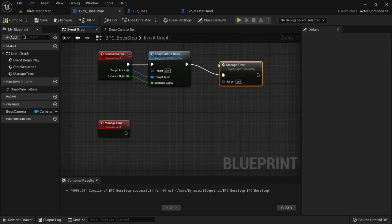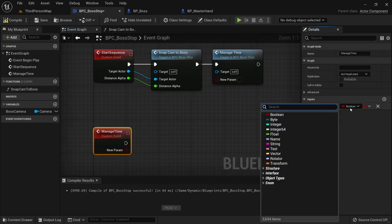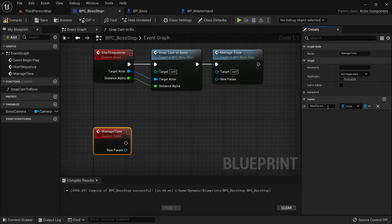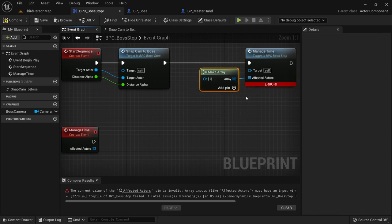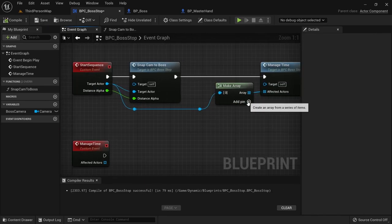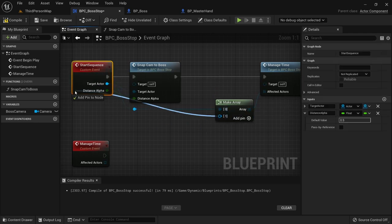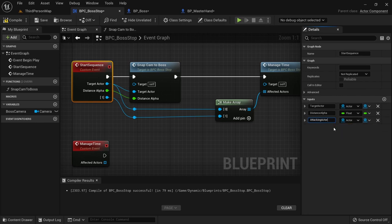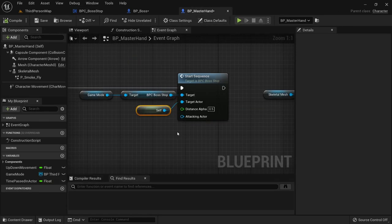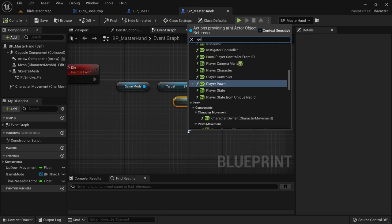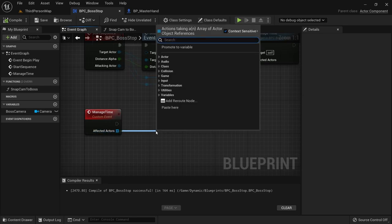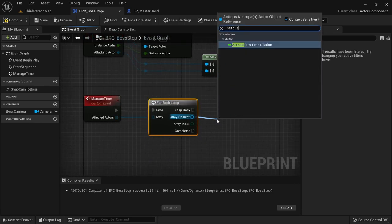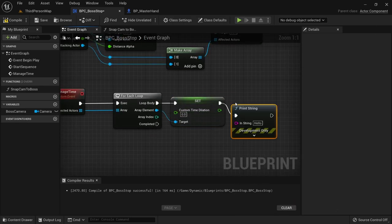Then we call it from start sequence. On manage time we need to create an input for the actors we want to affect. Make it of type actor and call it affected actors, then change it to an array since we want to pass multiple actors. We can then make an array here and pass the target actor we get from the start sequence. We then want to add another item to the array and connect it to start sequence — this will be our attacking actor or player. When we call start sequence on our boss we can then get the player through get player pawn with the index of 0 for player 1. On manage time we now have access to both our actors and want to loop over the array with a for each loop. On the array element we can then set custom time dilation to 0.0 to basically freeze the boss and the player in time.